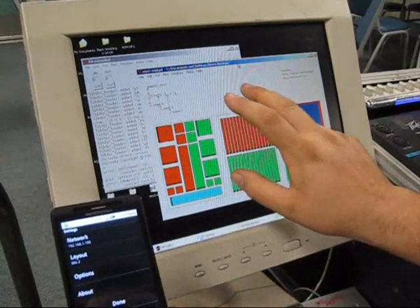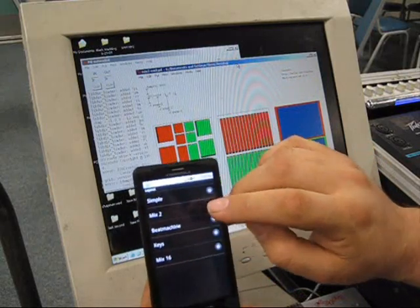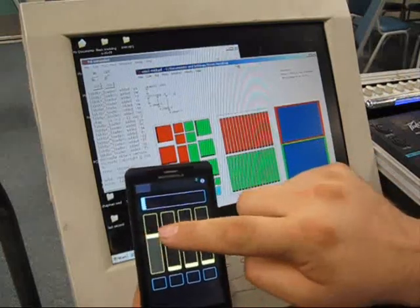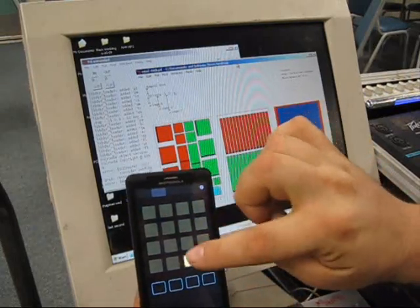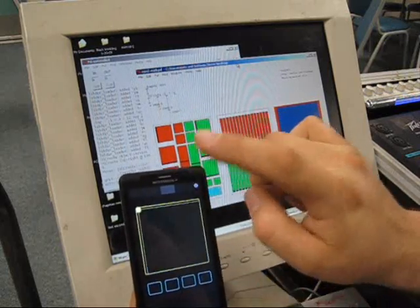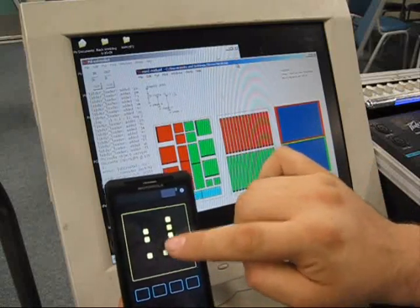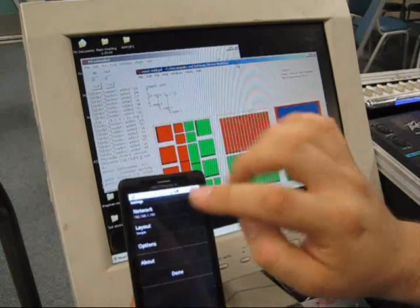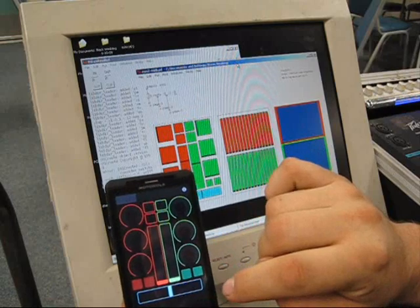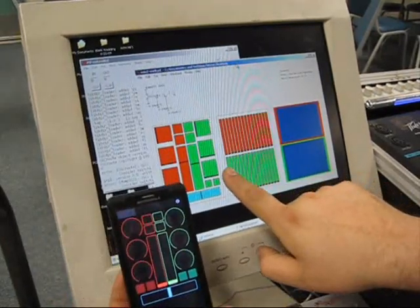This is called Mix 2. There are a lot of different skins. For instance, here's the Simple — it's just a bunch of faders. And then there's Beat Machines, or you can set up effects. Whatever you want to set it up to. But I use the Mix 2. That's what I like.